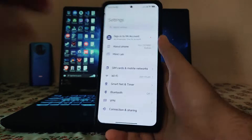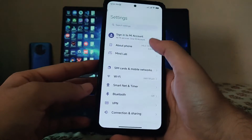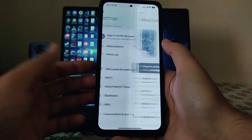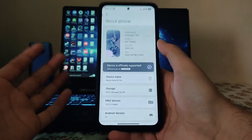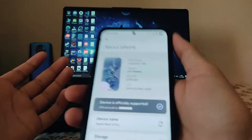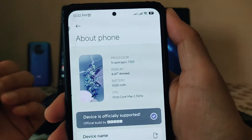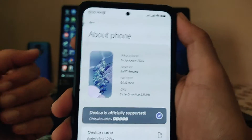Hello guys, welcome back to my channel. Today we are going to see the MIUI Mind Edition ROM on the Redmi Note 10 Pro. Let's begin.